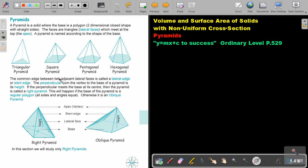The common edge between two adjacent lateral faces is called a lateral edge or slant edge. The perpendicular from the vertex to the base of the pyramid is its height — so from the top to the base is the height. If the perpendicular meets the base at its center, then the pyramid is called a right pyramid. This will happen if the base of the pyramid is a regular polygon — meaning all sides and angles must be equal.